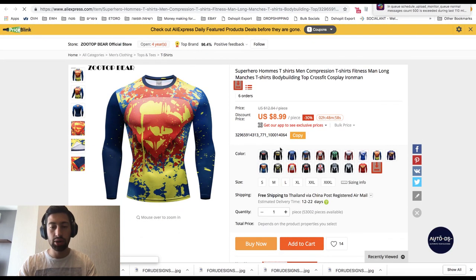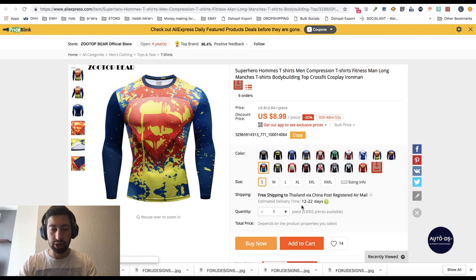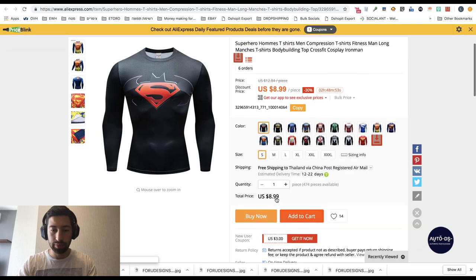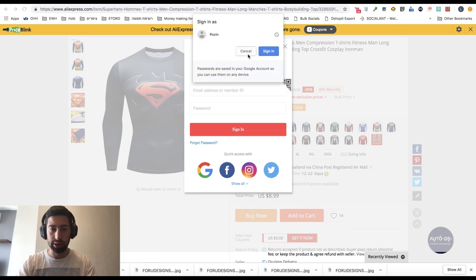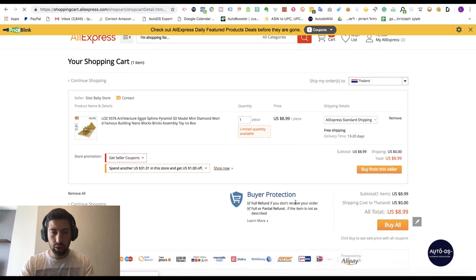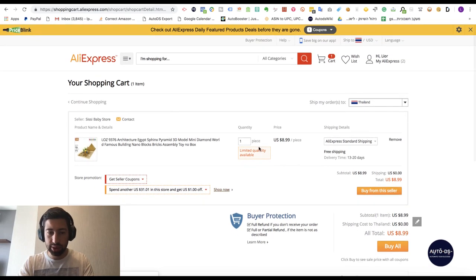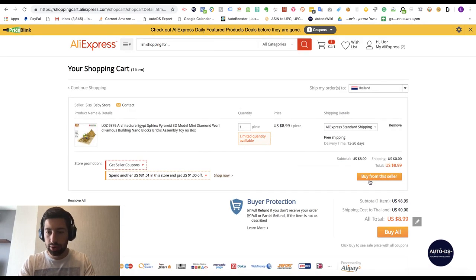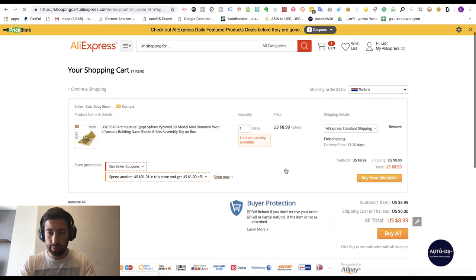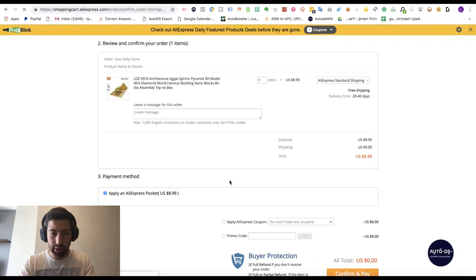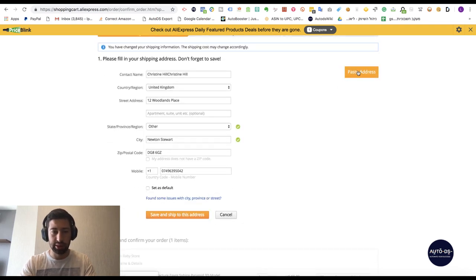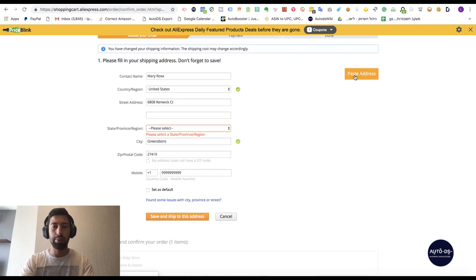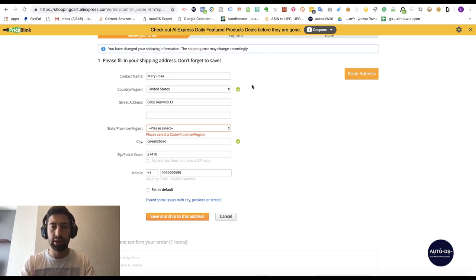The other feature of the AutoDS Helper is that when you go to purchase a product and edit the shipping address, you will have a 'Paste Address' button. This way you can easily paste the customer's address and make the order much faster and easier.